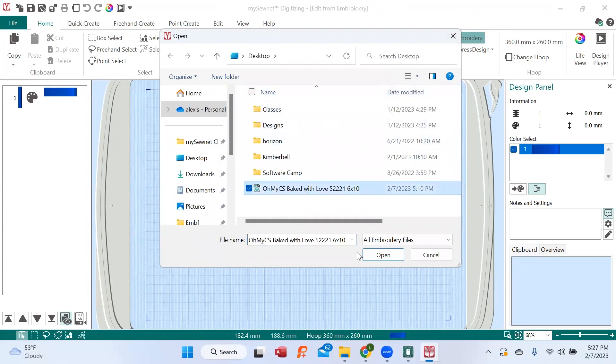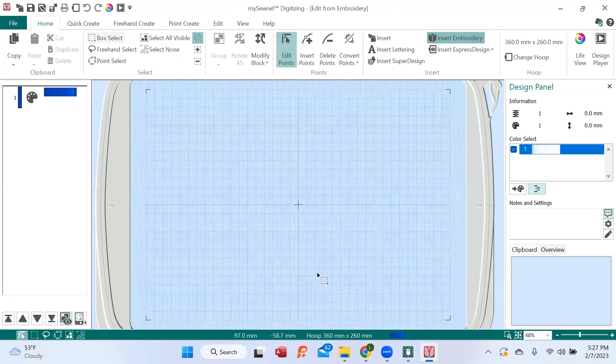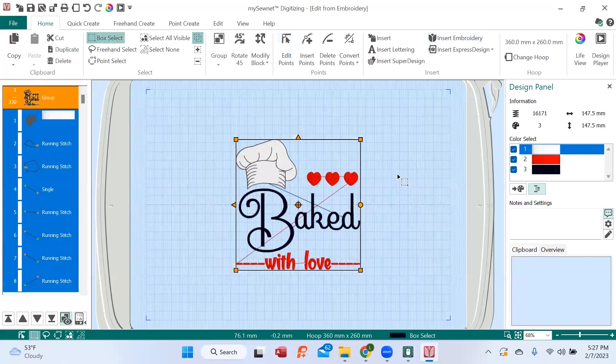And here it says Insert Embroidery. That's going to allow me to choose that design. I have it parked right here on the desktop for you to see. And there's the design.